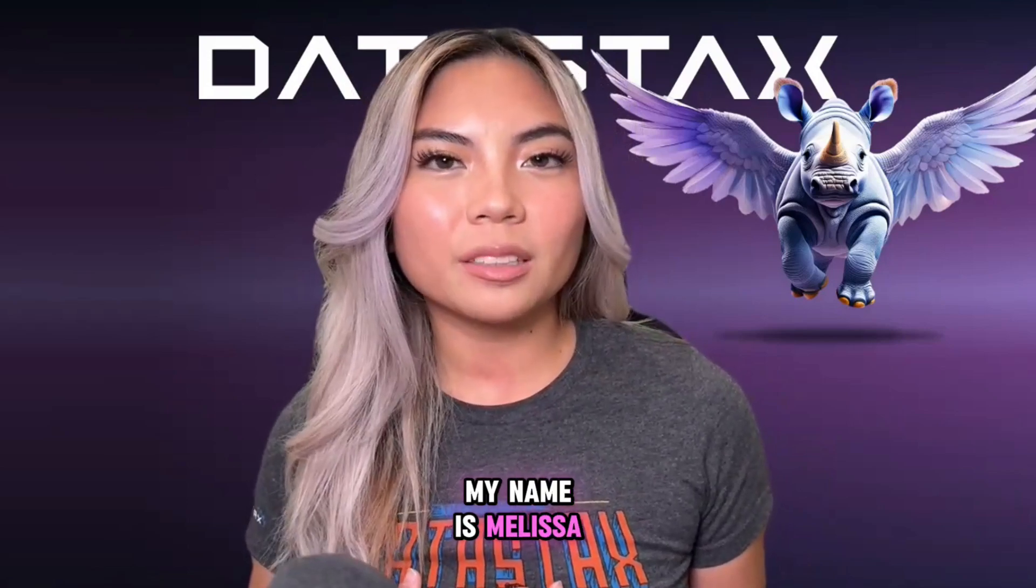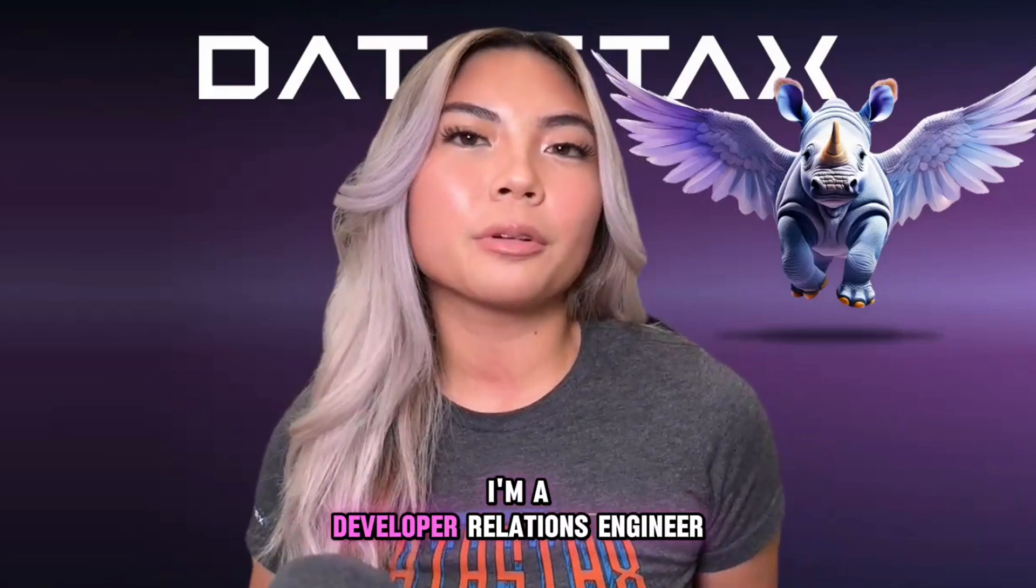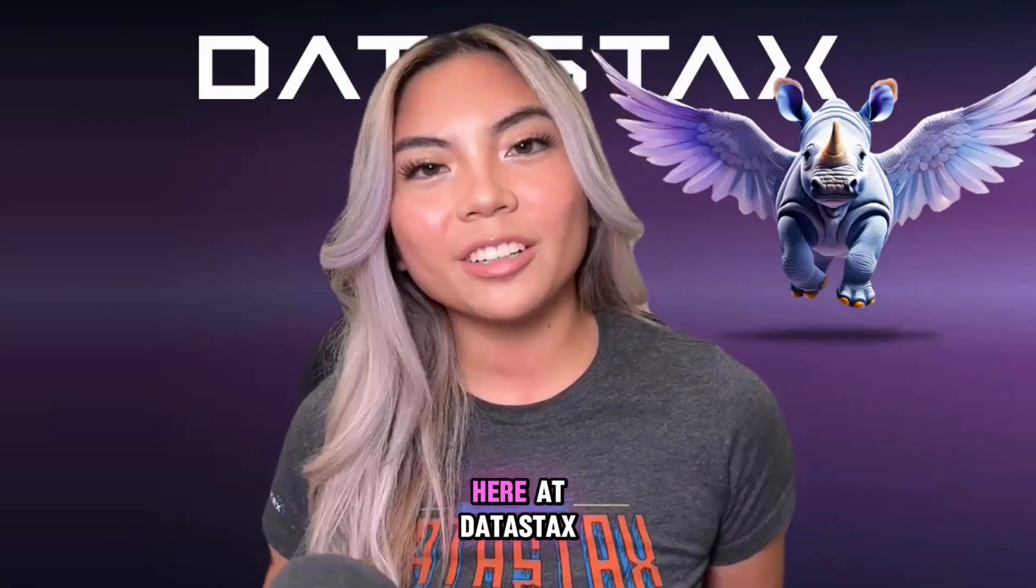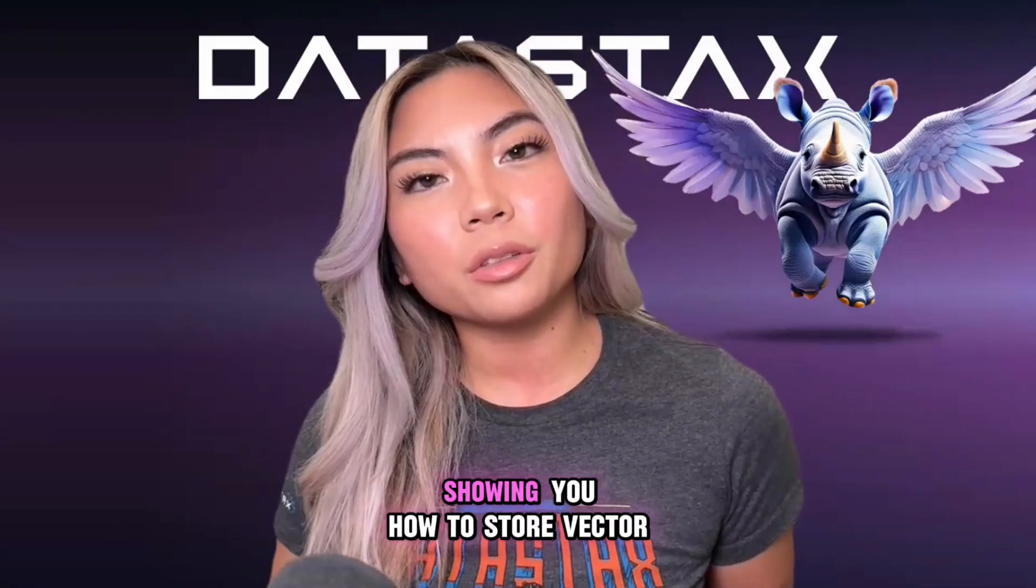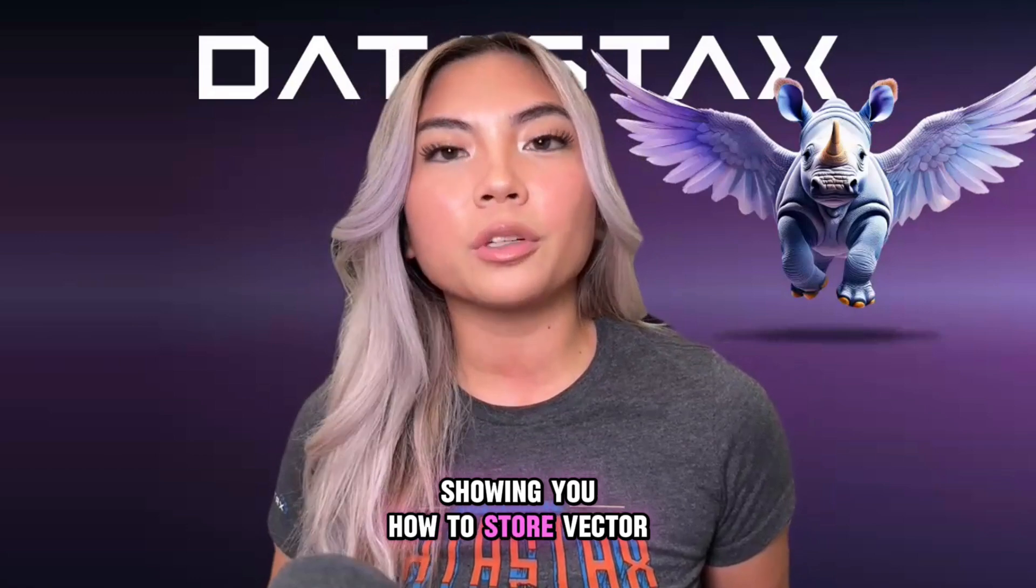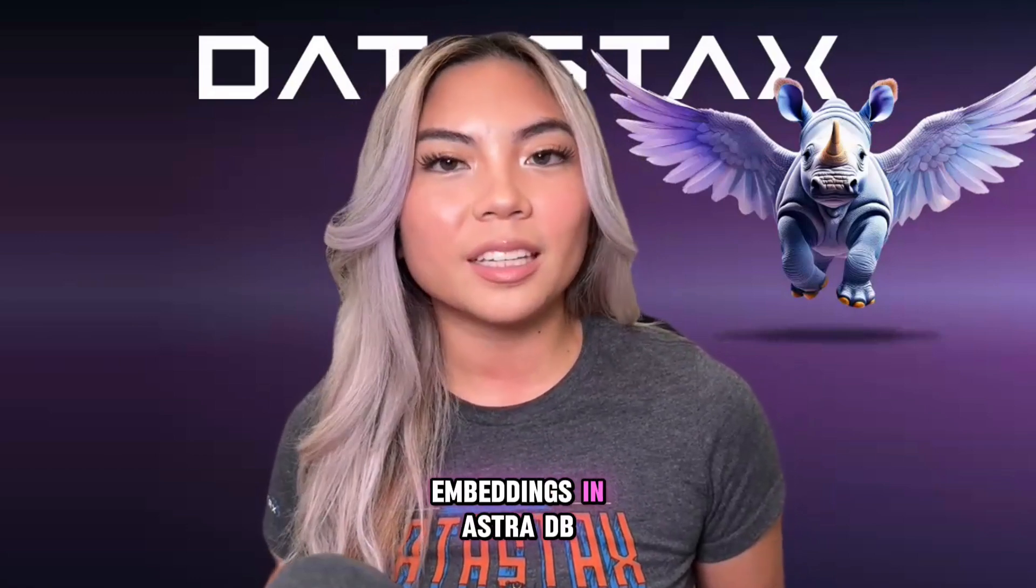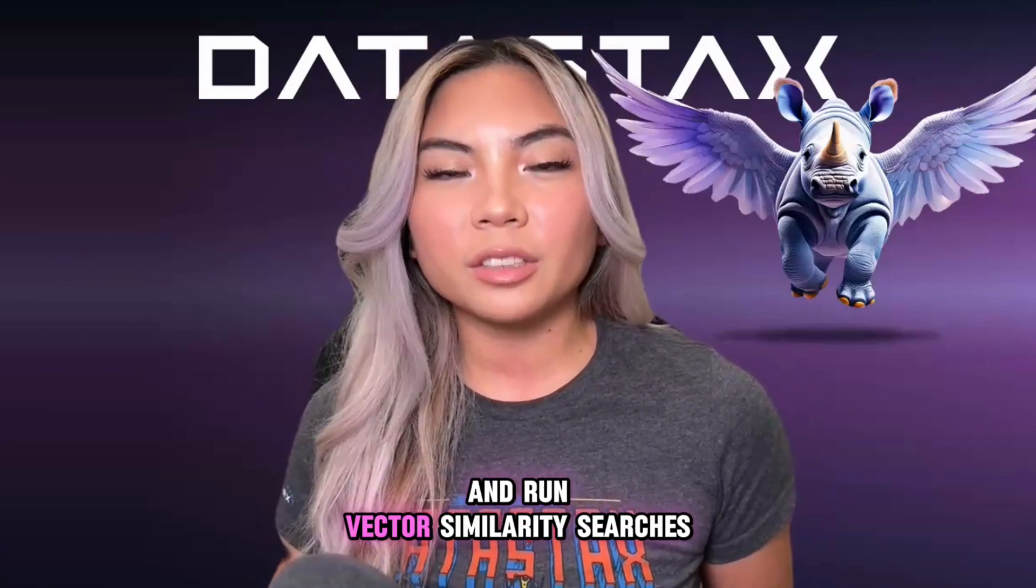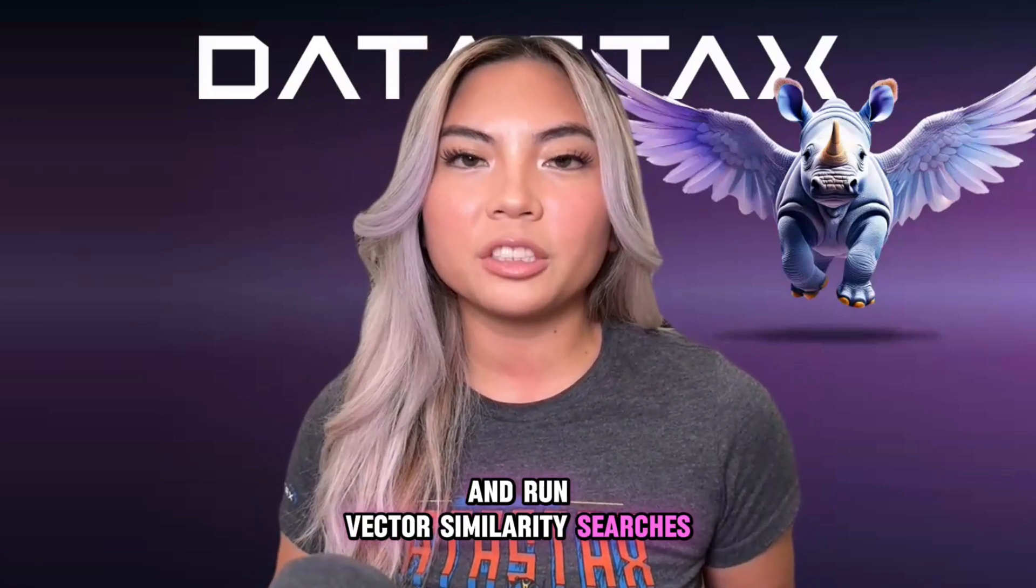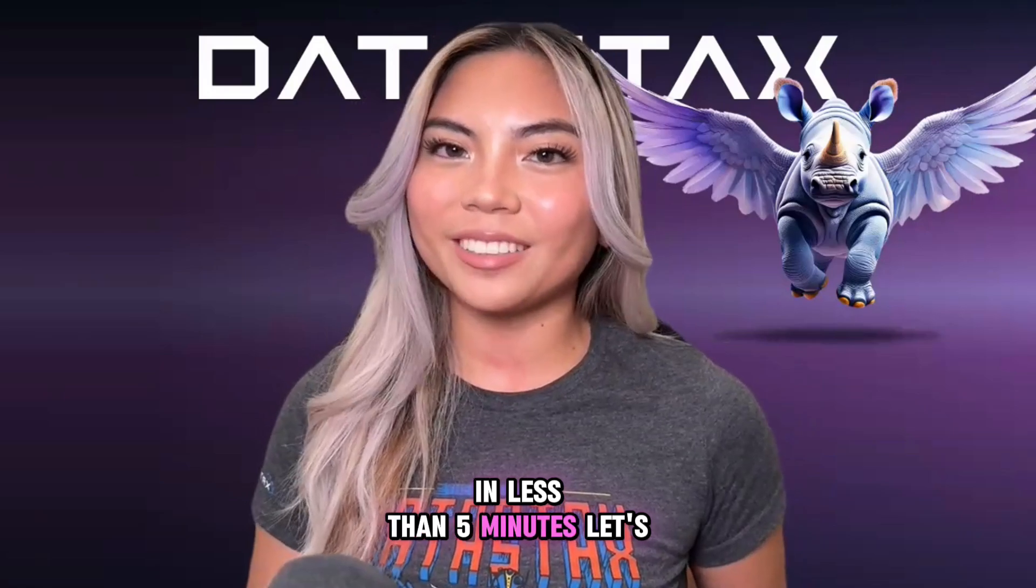My name is Melissa, I'm a Developer Relations Engineer here at Datastacks, and today I'm going to be showing you how to store vector embeddings in AstraDB and run vector similarity searches using Python in less than five minutes. Let's get started.